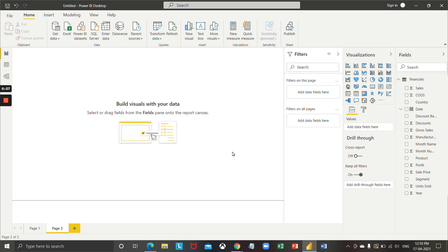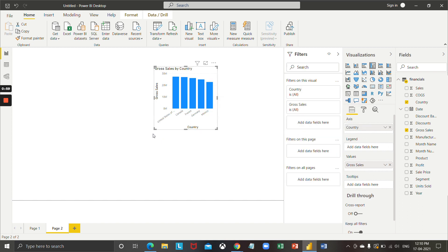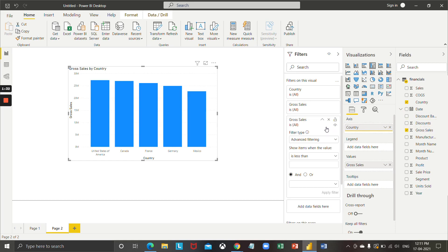First, we need a use case: we want to apply a filter on gross sales and see values less than 30,000 and more than 10,000. I'm going to drag and drop gross sales onto the canvas to show it country-wise, then drag and drop gross sales onto the filter pane. You can see the filter type options coming up.